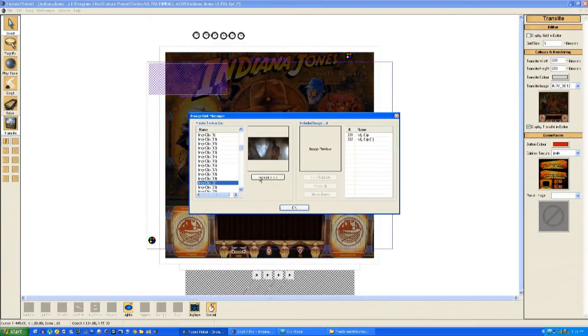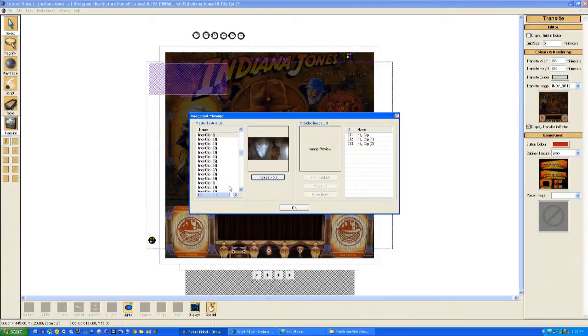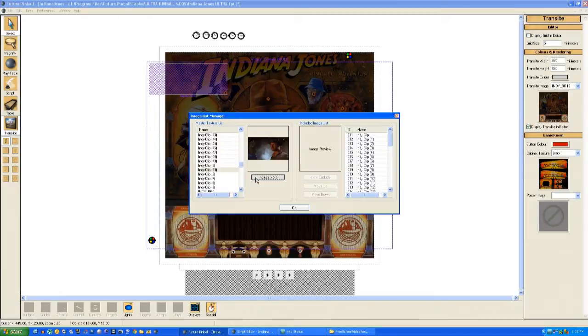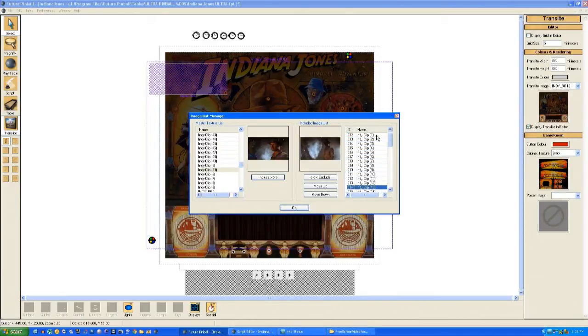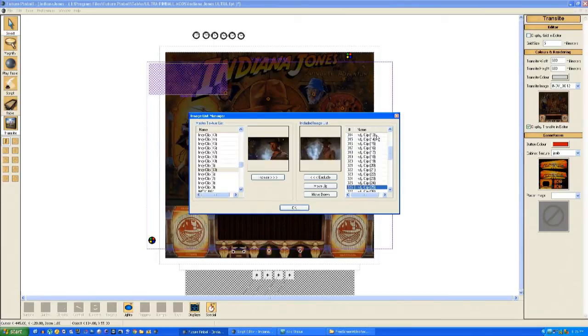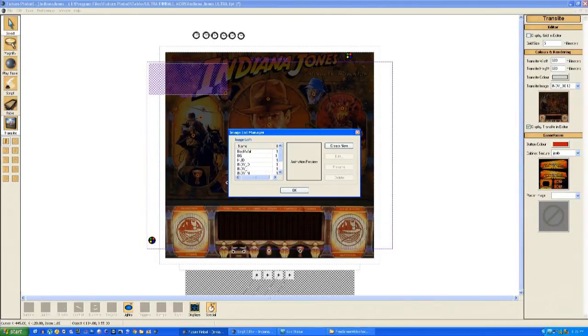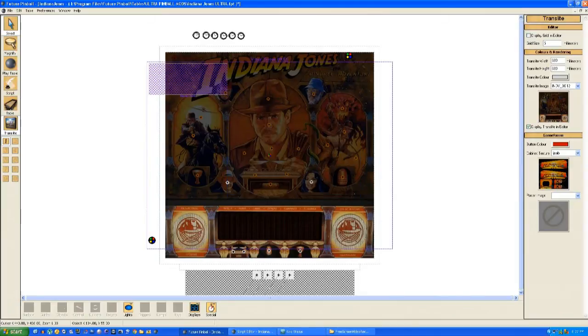All 51 frames will go in. I'll just fast forward a bit, because you don't want to see this, it's quite boring. You want to make sure they all go in order, and this is why you number all the individual images, so they're all in the correct sequence. That's 51 frames loaded into the image list named Movie Clips.